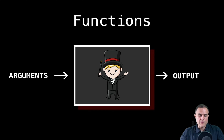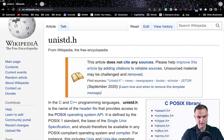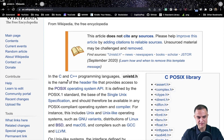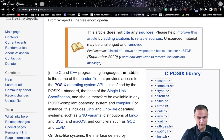To use this function, I have to include the unistd.h file. As you can see here from Wikipedia, we have the definition of the unistd.h file. In the C and C++ programming languages, this file provides access to the POSIX operating system API.